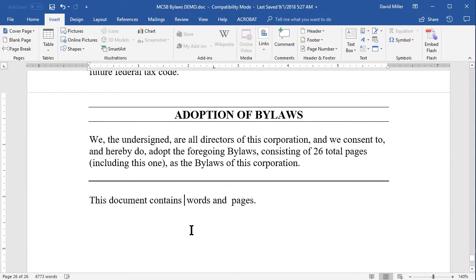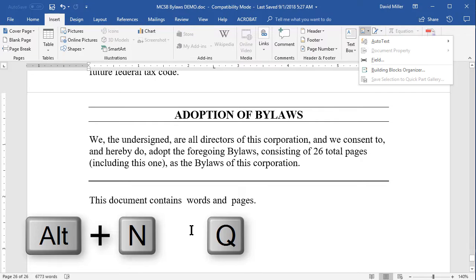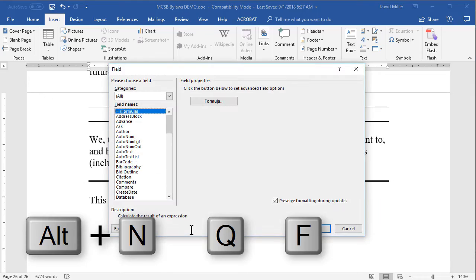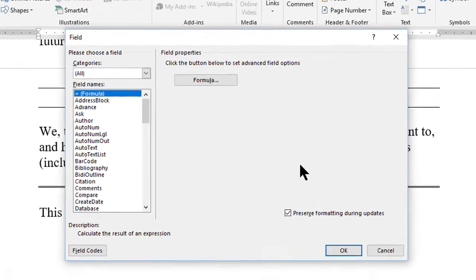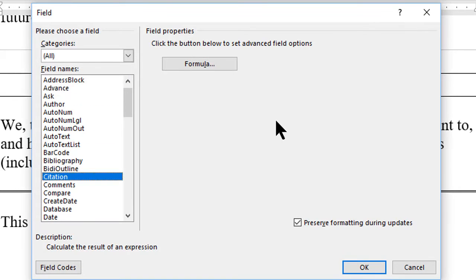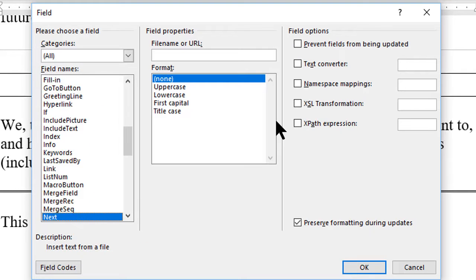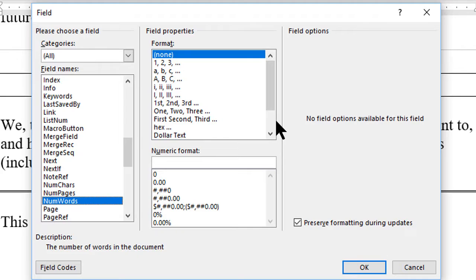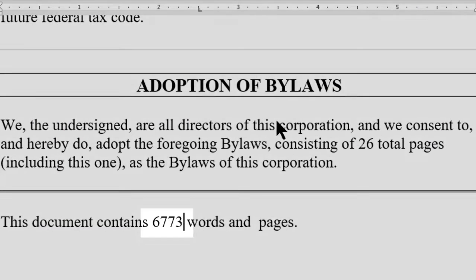To use keyboard shortcuts to get to the same dialog box, press Alt N Q F. This also brings up the fields dialog box. Now use your down arrow key to highlight the NumWords field, but at the same time let's notice the field just above it is NumPages. I want to remember that field name for the next field. Finally, with NumWords selected, let's press the Enter key to insert that field into the document.